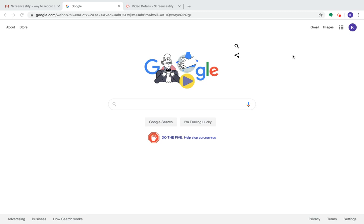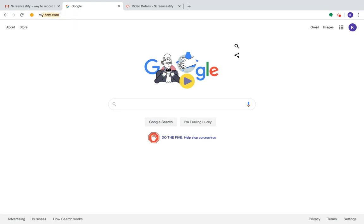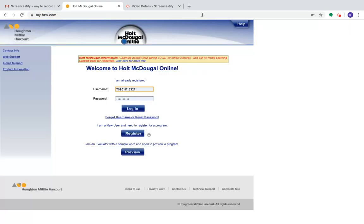Bienvenidos, welcome back. Today I want to show you guys how to log into your online textbook. The first thing you're going to want to do is go into the URL bar, hit my.hrw.com. Once you're here, you're going to use your username.